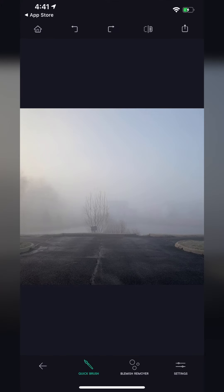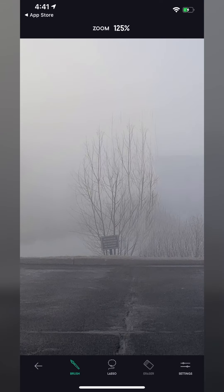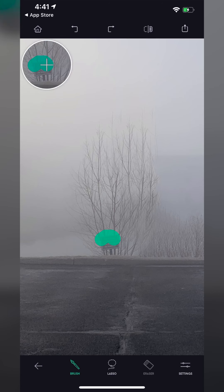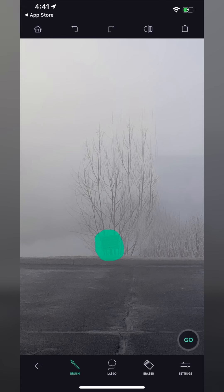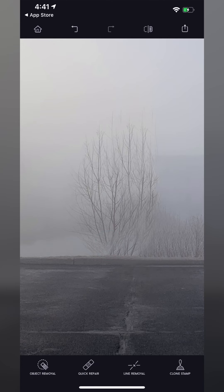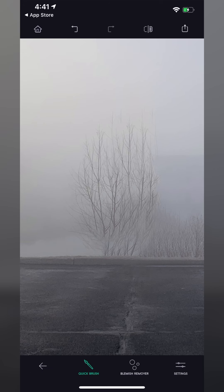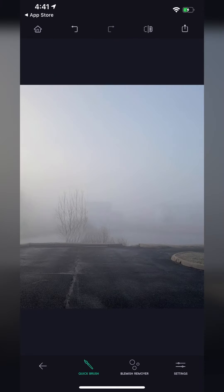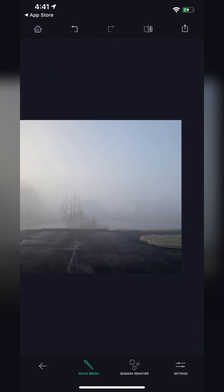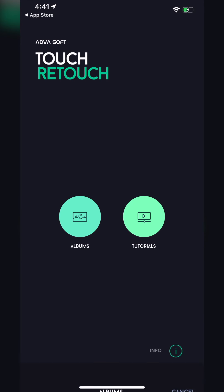Going back to object removal — maybe take the sign away, and hit Go. Okay, okay. Trying Quick Repair a little bit on that, bringing some back. Yeah, pretty decent and pretty easy. Let's go back and find something a little bit more complex.